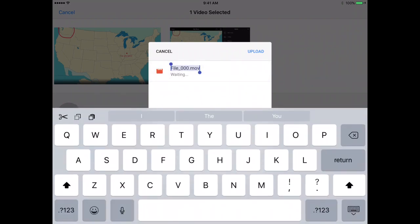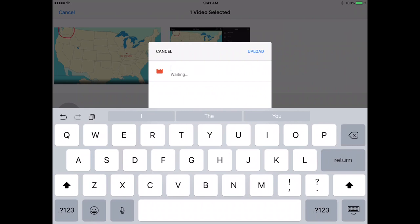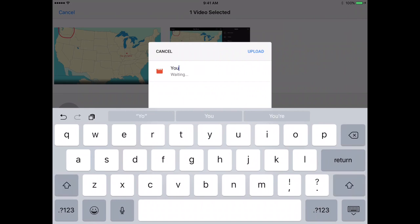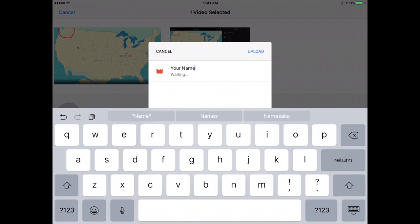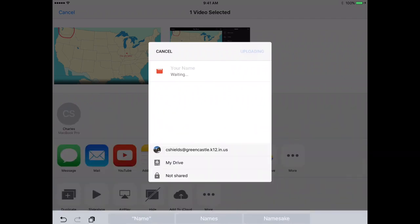Probably the most important step is the one that I just did, and that is to tap where it says File underscore zero zero zero. If you don't do that, the file is just going to have some generic name, and it will be very difficult to locate in any student's Google Drive. I would highly recommend that you change that name to the student, change it to their name, and that way it is very easy for them to find in their Google Drive.